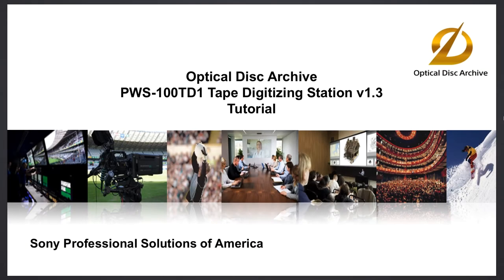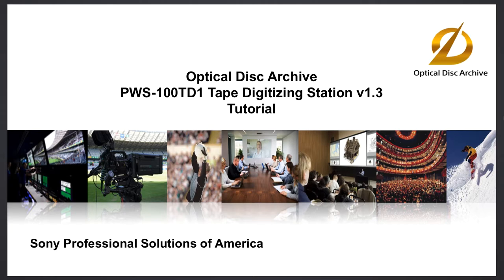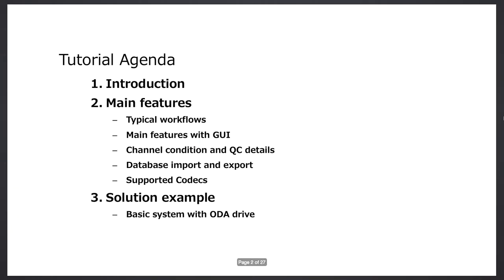Welcome, my name is Steve. We're going to be covering the PWS-100TD1 tape digitizing station, version 1.3 of the release software, which was released in early January 2016. So let's get started. We'll go through this brief PowerPoint, and then we'll go on to a live demo of the user interface.